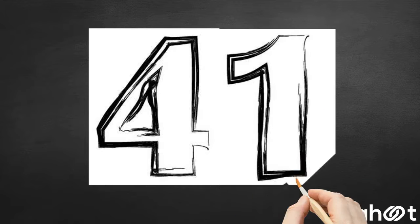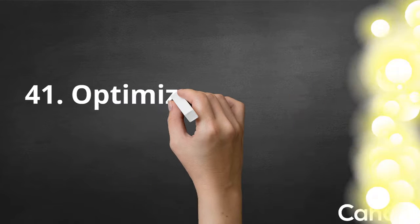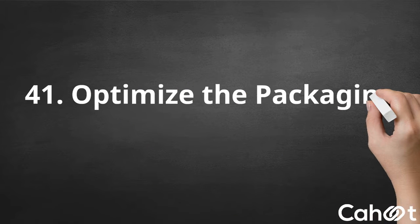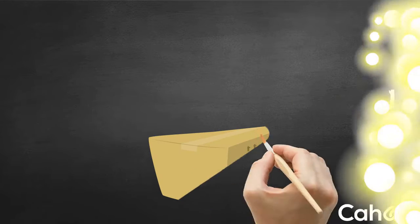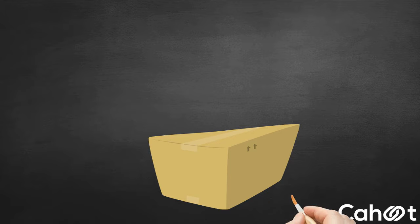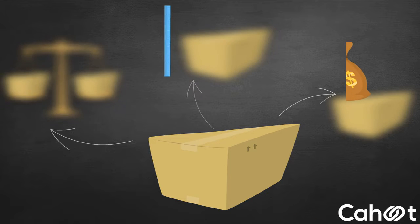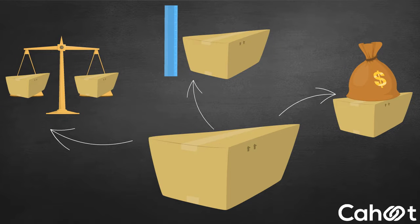Number 41. Optimize the Packaging. Packaging is crucial to lowering your shipping costs as rates are dependent on the weight and size of the whole package and not just the item.